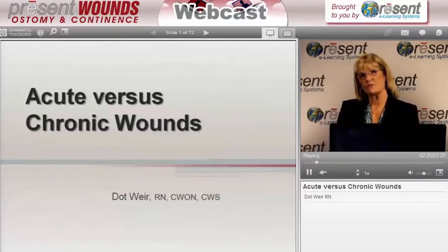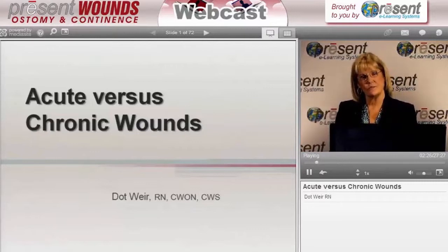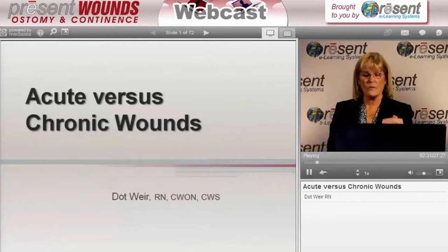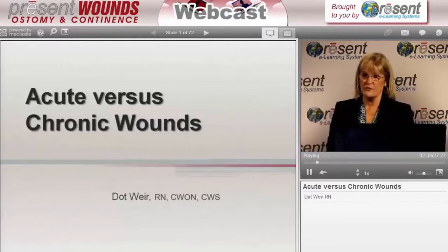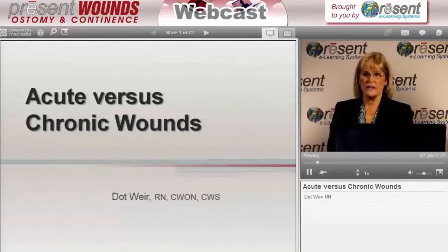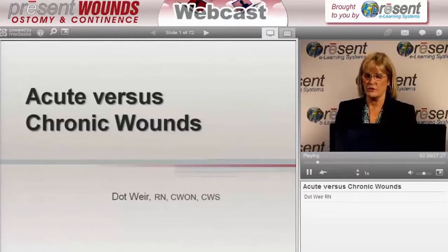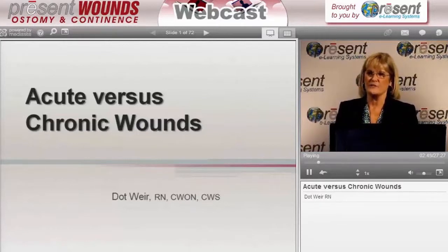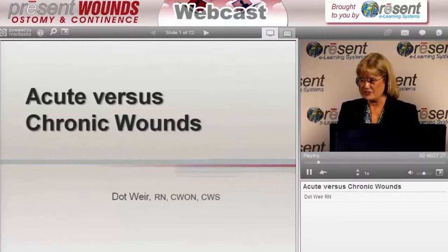My first topic is one that's really near and dear to my heart and something that I really like to teach about, because I think it's the basis for how we make decisions subtly as we stand over the wounds that we take care of. That's really recognizing the wound that's chronic as opposed to those that might be acute. We're going to go through a series of things to build up to actually differentiating the two.